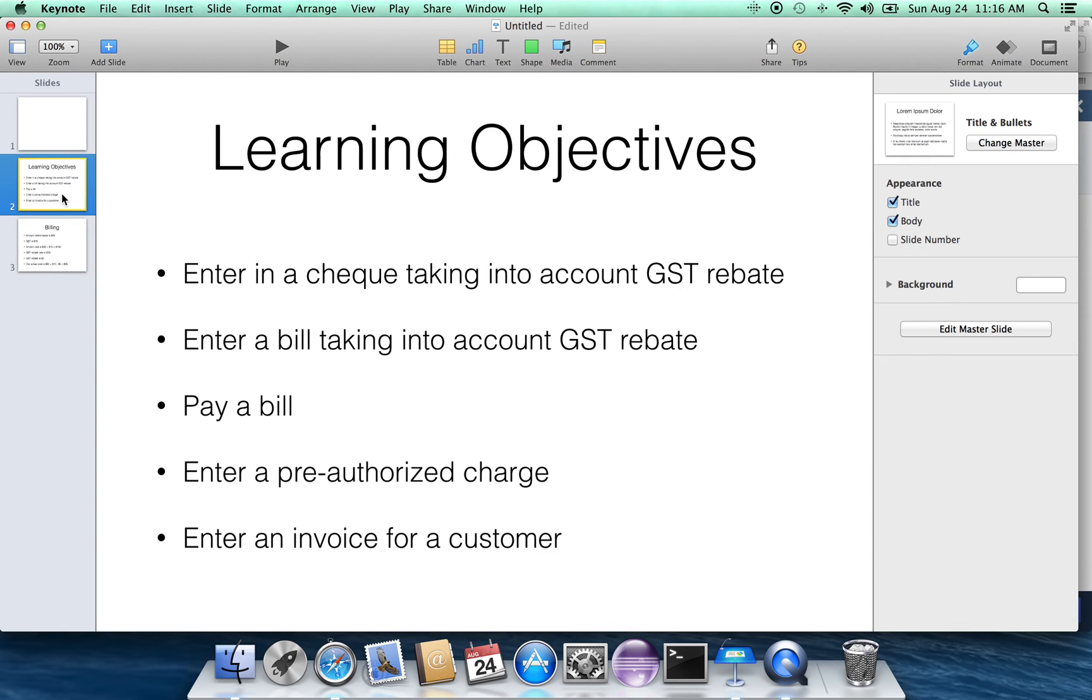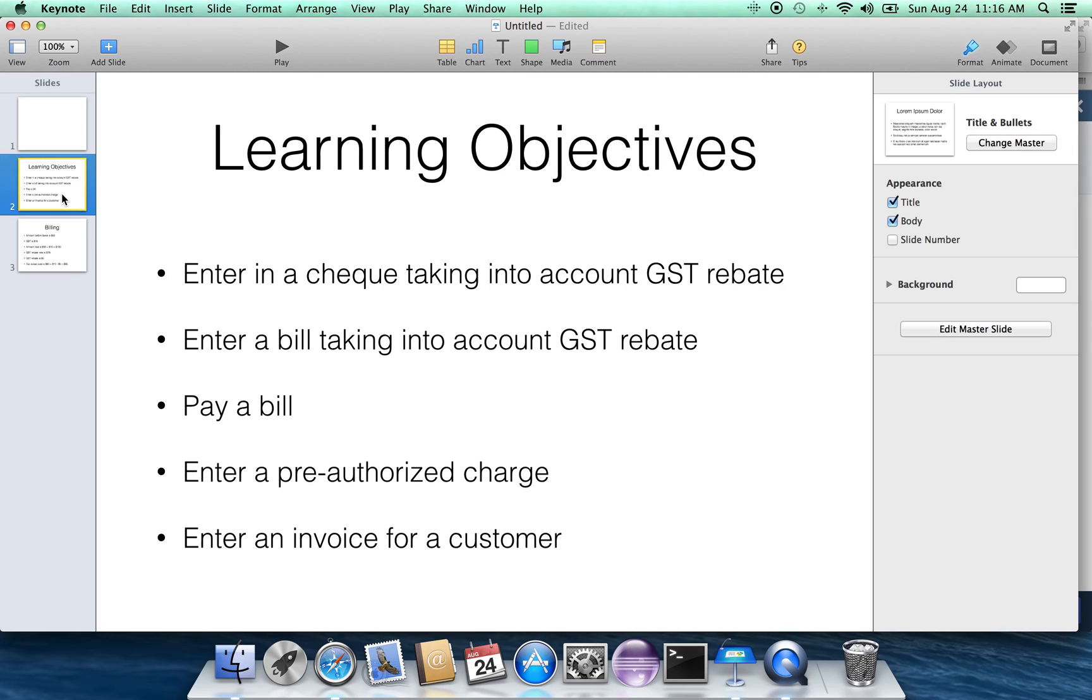How to enter a check taking into account the GST rebate. That's just done under checks. Enter a bill taking an account the GST rebate. That's under the enter the bill section. Pay a bill. It's under bill payment.